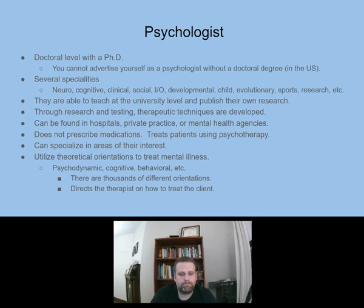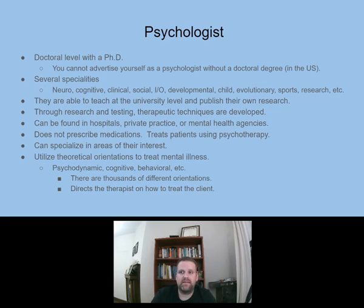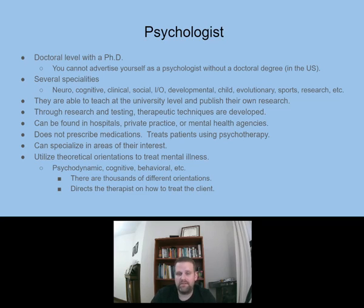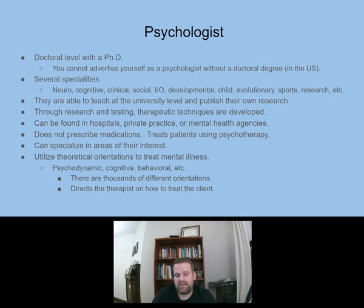Psychologists go to clinical psych programs or universities that teach how to do psychotherapy. They can specialize in areas of interest — a clinical psychologist may specialize in anxiety or depression. A psychologist will utilize theoretical orientations to treat mental illness. There are many different theoretical orientations: psychodynamic, cognitive, behavioral, and literally thousands of others. Their orientation is going to direct how they treat you. You may see four different psychologists and they may have four different orientations, so it depends on what works best for you as a patient.